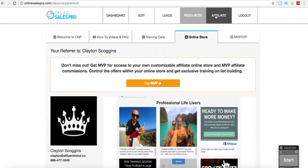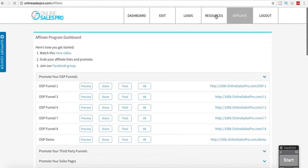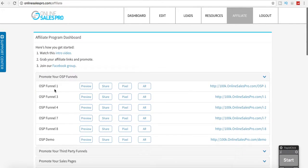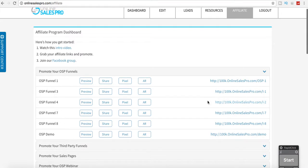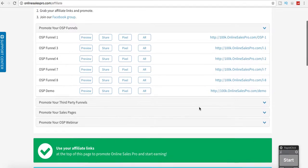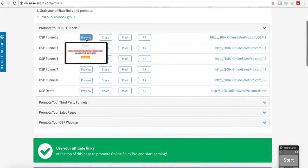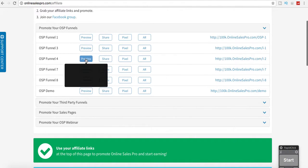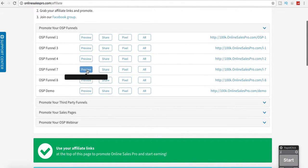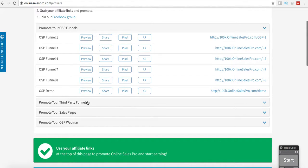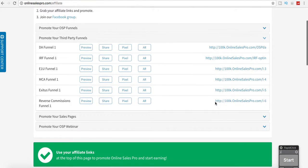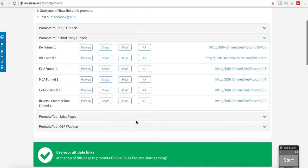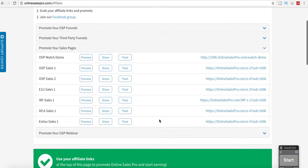The affiliate section is basically just all of your funnels. When you sign up, it comes pre-made and ready to go for you. You pick what you want your URL to be. Other than that, everything comes ready to go. If you want to preview, these are all of your different funnels or your capture pages. You can promote for OSP. And then the demos here, your third-party funnels are all here. Those all come ready to go.